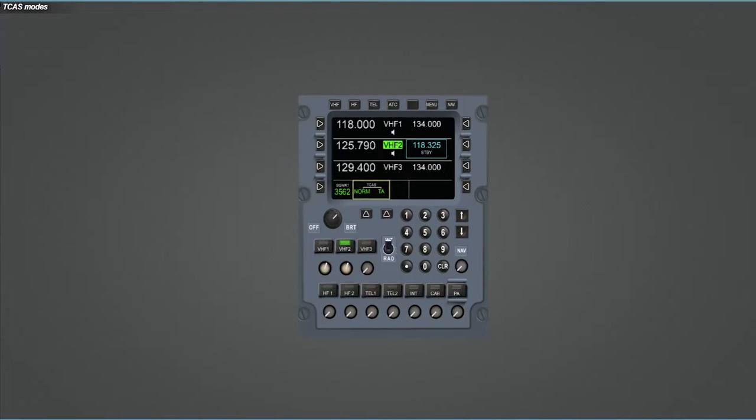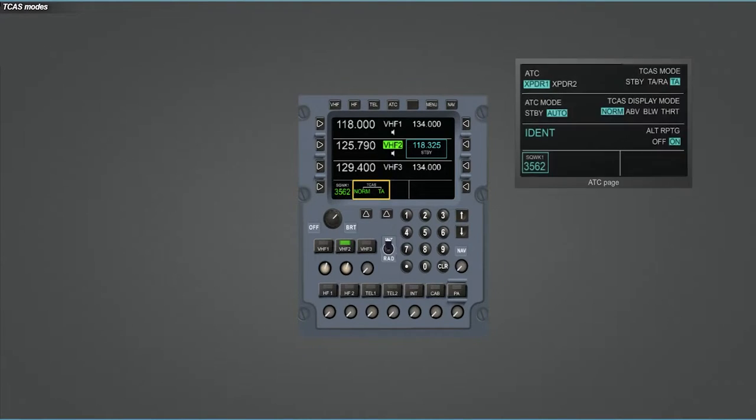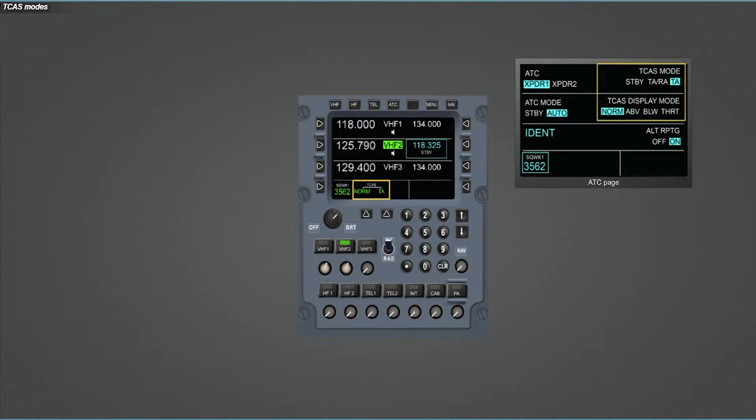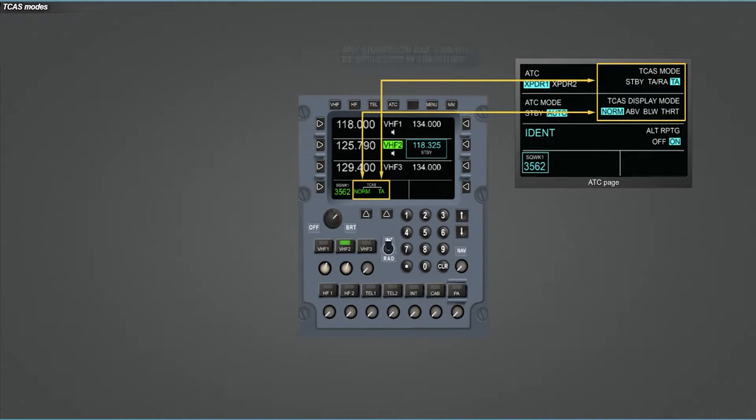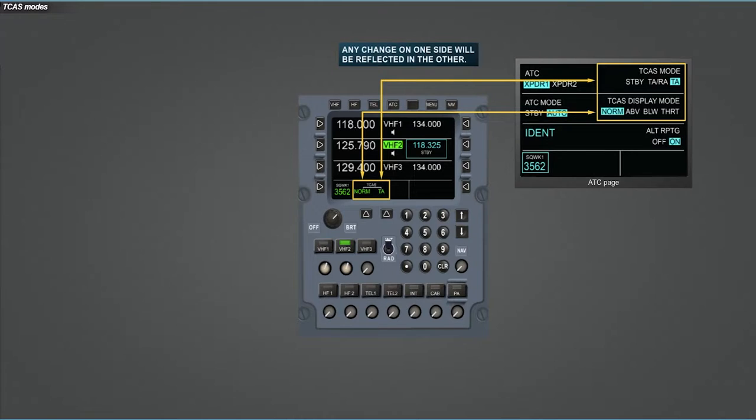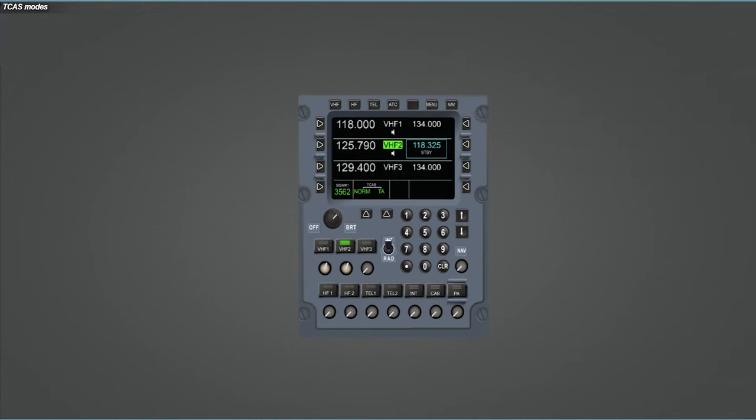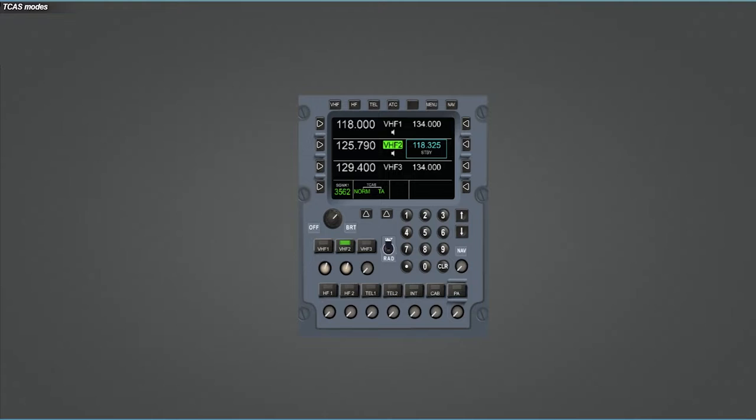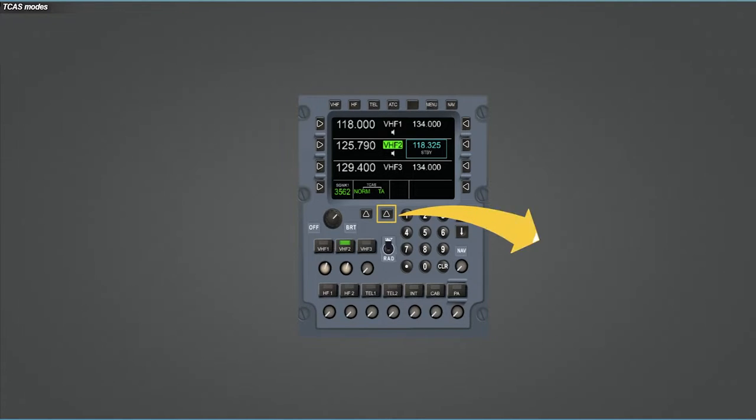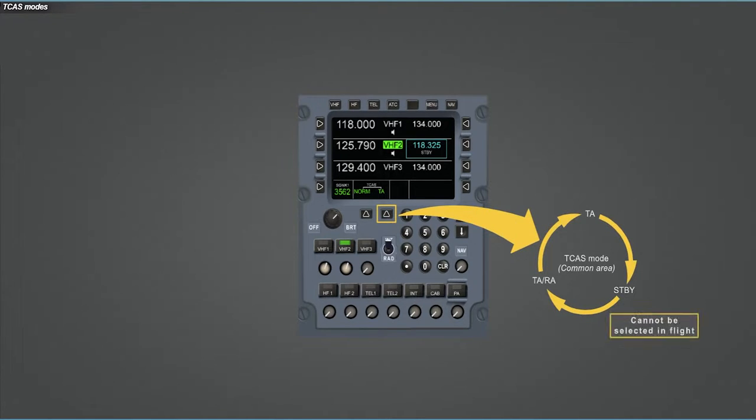TCAS information displayed in the common area are the same as those displayed in the ATC page. Thus, any change on one side will be reflected in the other. TCAS mode in the common area shall toggle using the right generic key. Press the key to cycle the mode and see the display. Note that the standby mode cannot be selected in flight through the common area control.